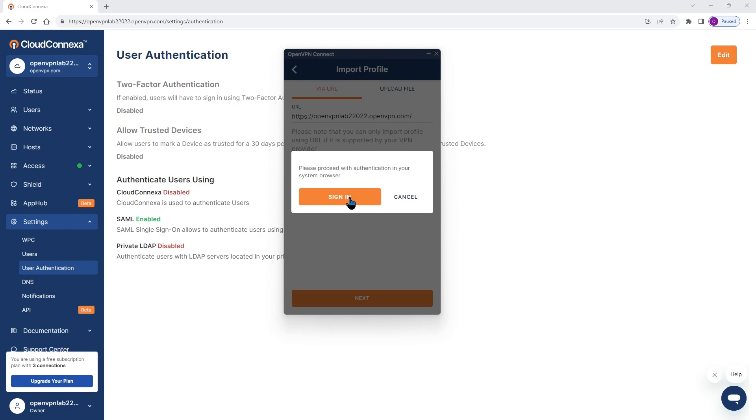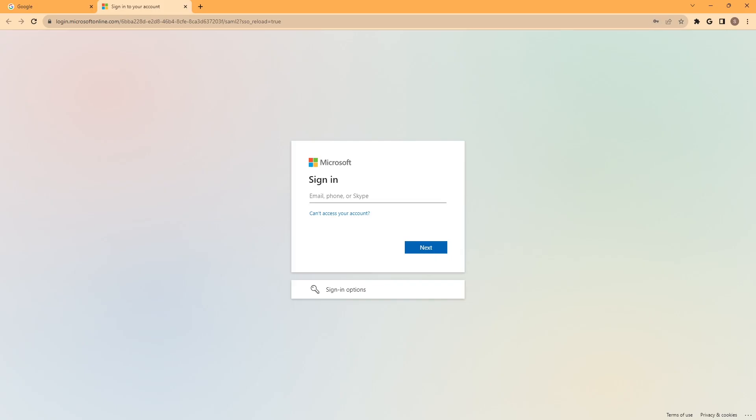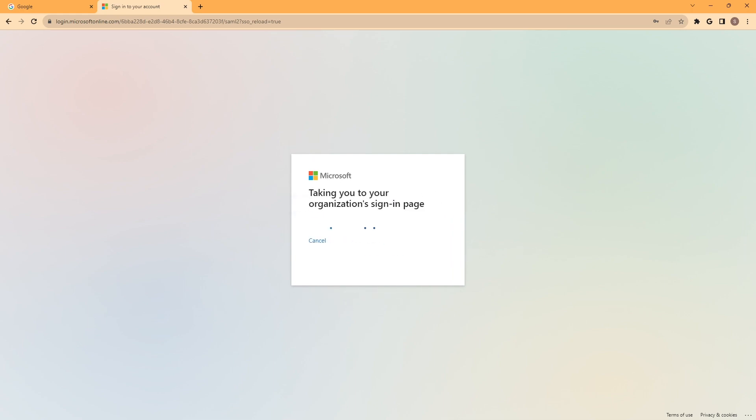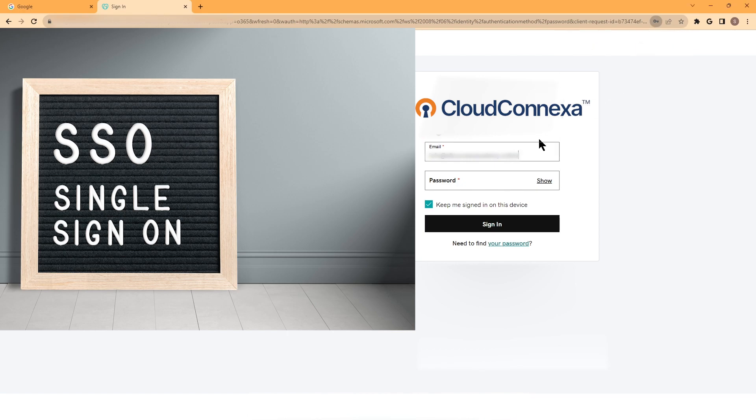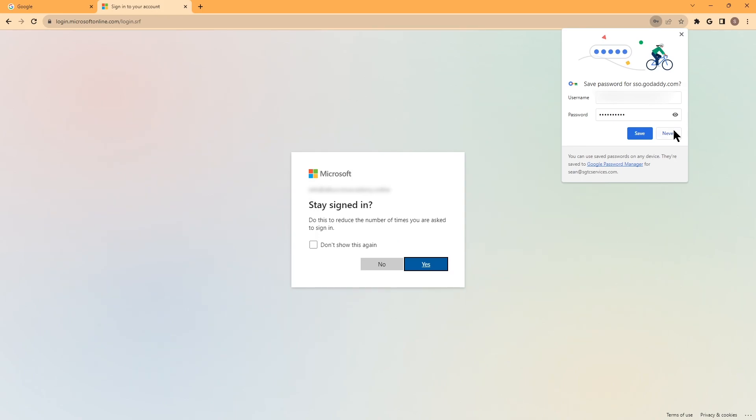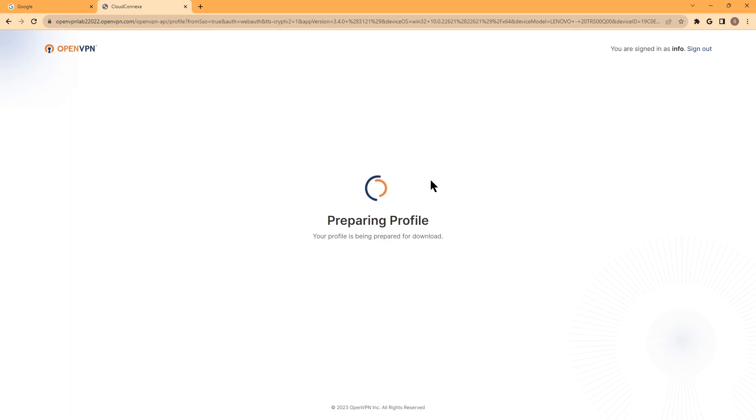We're going to get redirected to a browser so we can authenticate with our Azure credentials. So here I'm going to type my email address and then click on next. We're going to get redirected to our company sign in page. And then here I'm going to type my email address again and the password and click on sign in. These are the steps that we need to take in order to import our profile into the Connect app.